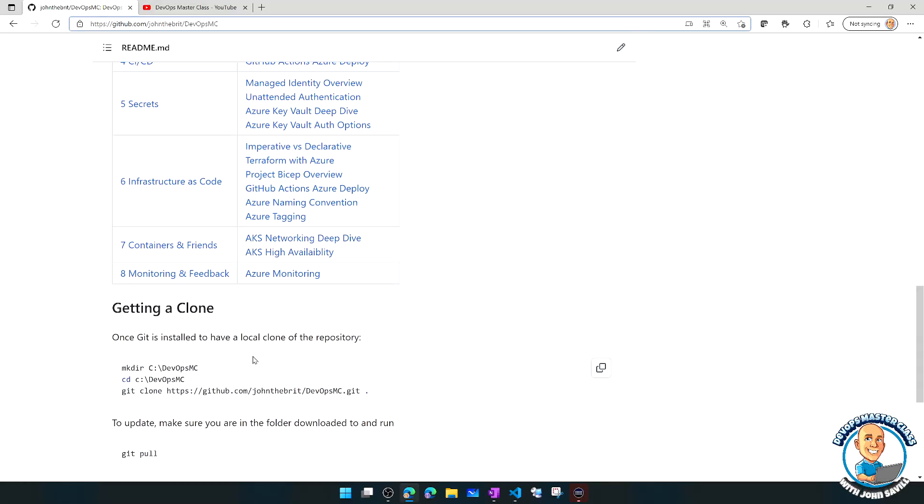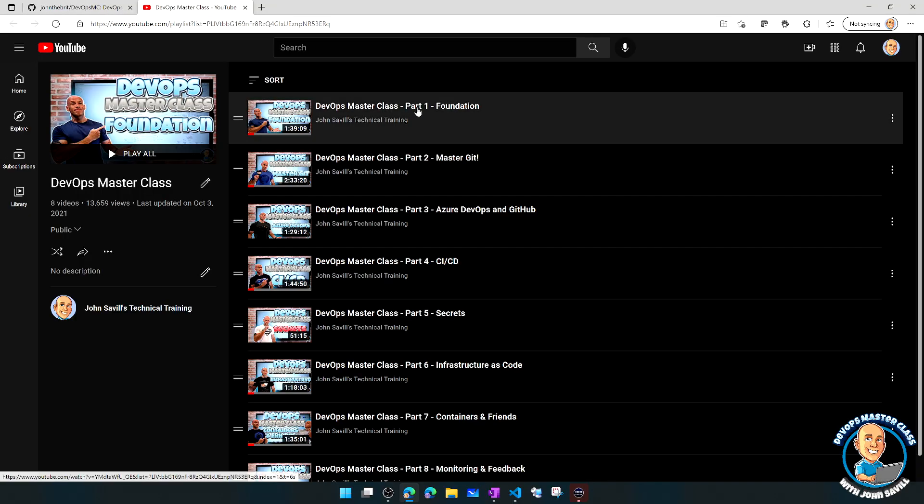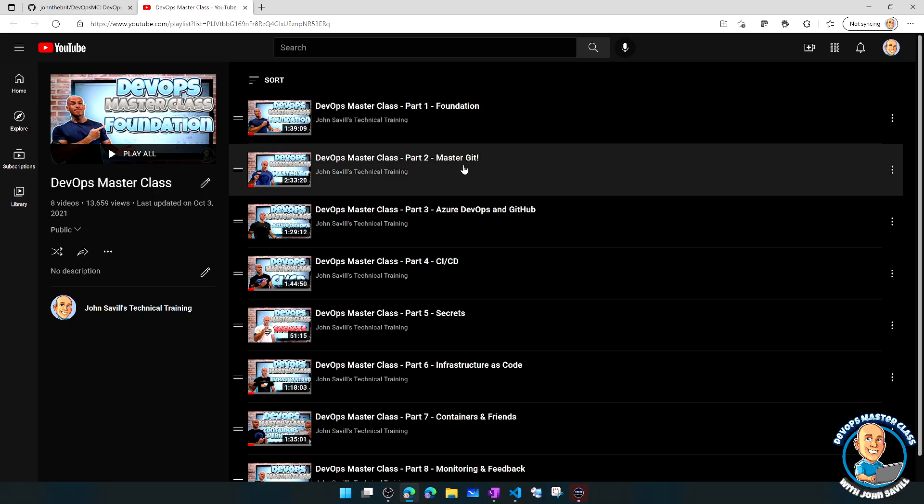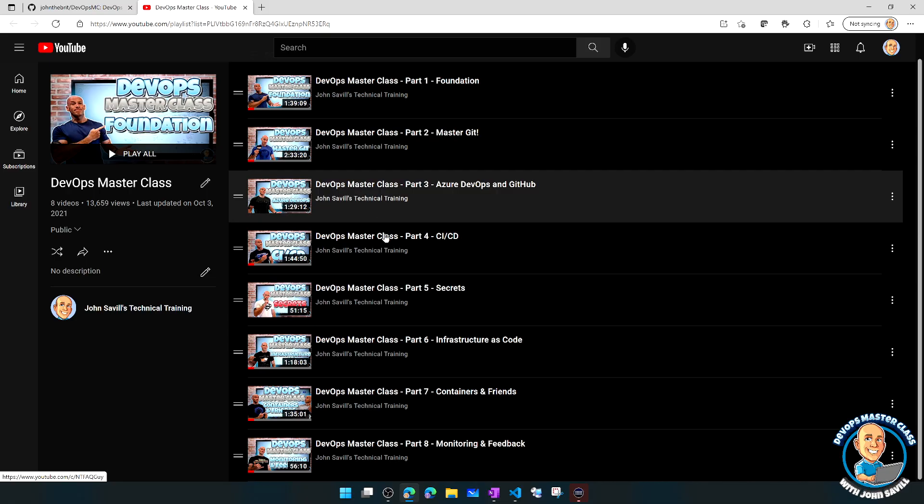It talks about how you can get a clone of the repo, and of course here is that playlist. It is designed to be watched in order, it does build up the complete story, but you could maybe just jump to a particular lesson. Maybe I just want to master Git, there's a two and a half hour lesson just on mastering Git.